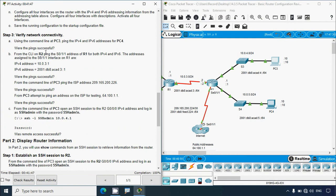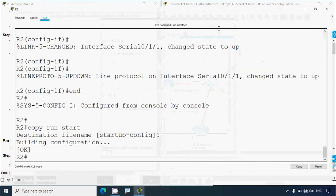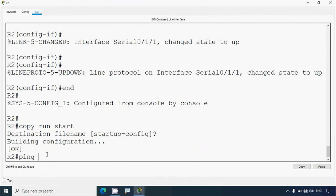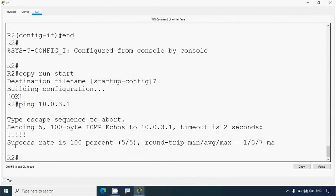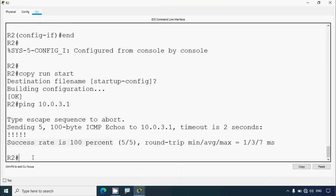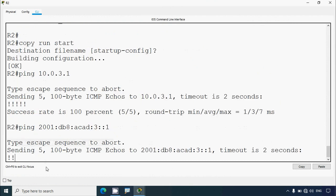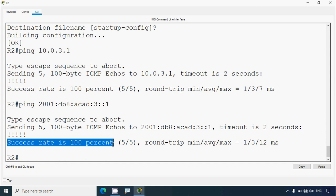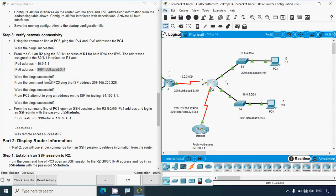From the CLI on R2, ping the serial 0/1/1 address of R1 for both IPv4 and IPv6. The IPv4 address assigned to R1's serial 0/1/1 interface and its IPv6 address are given. Going to R2's privileged EXEC mode, we ping R1's IPv4 address — success rate is 100%. We also ping R1's IPv6 address — success rate is 100%. The pings are successful.